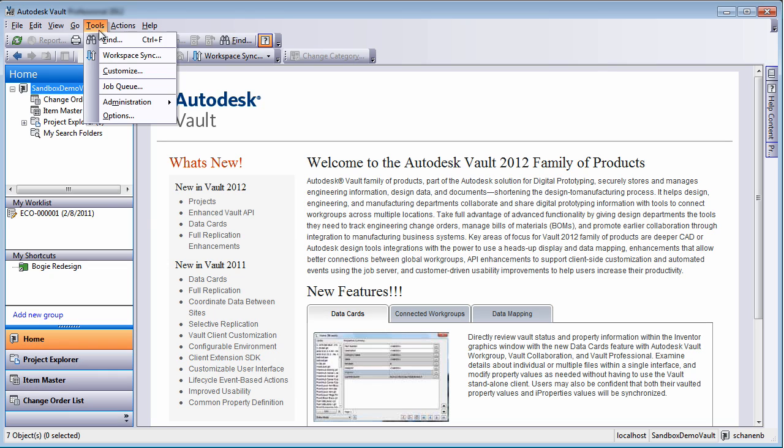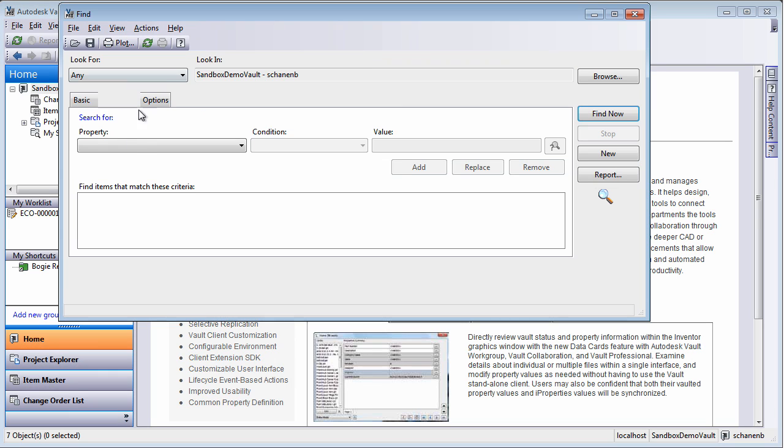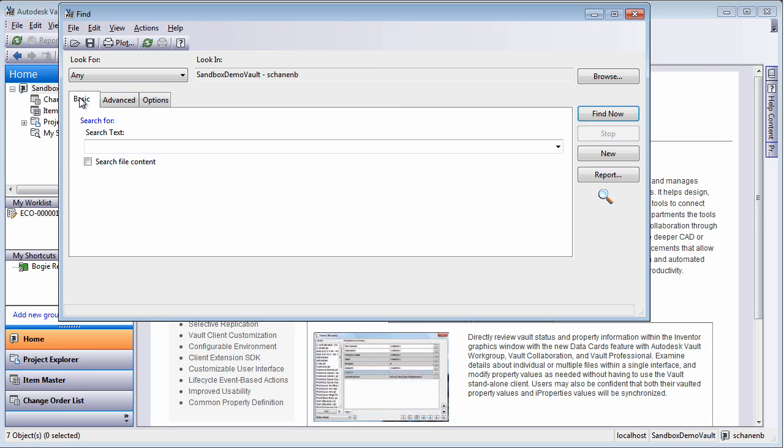With Autodesk Vault's search capabilities, users can greatly reduce the amount of time spent looking for the information and design data they need to complete their current task and meet their increasingly tight deadlines.